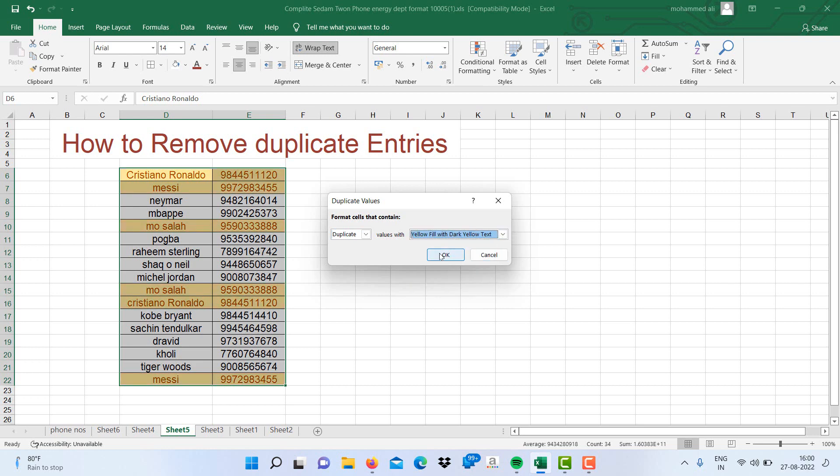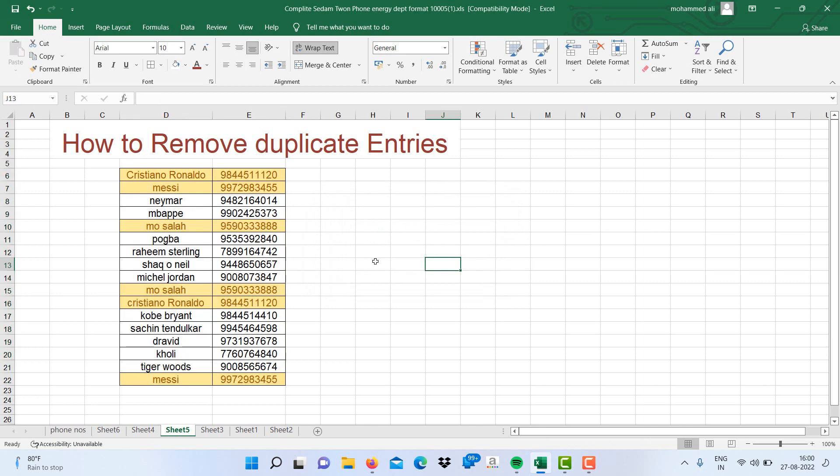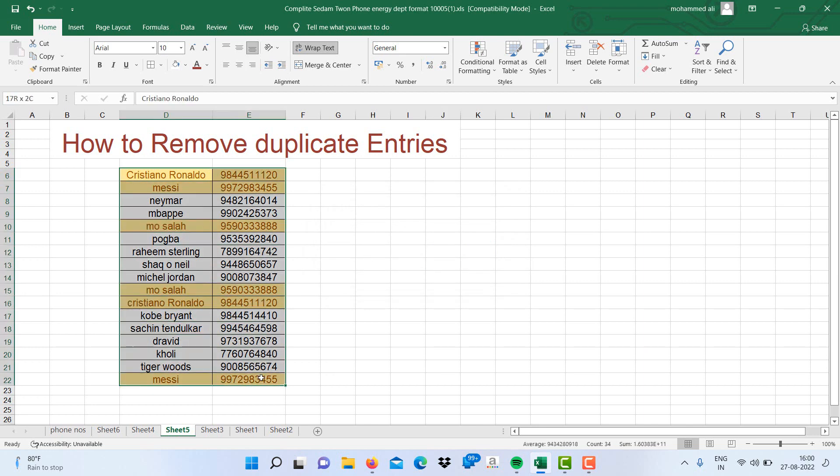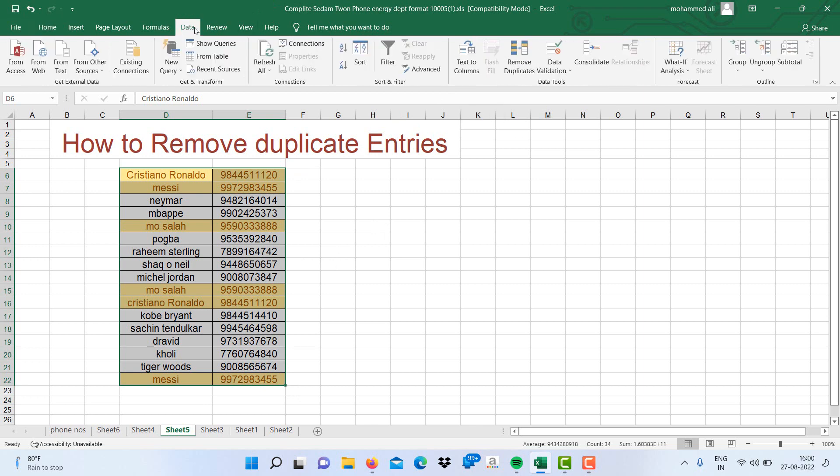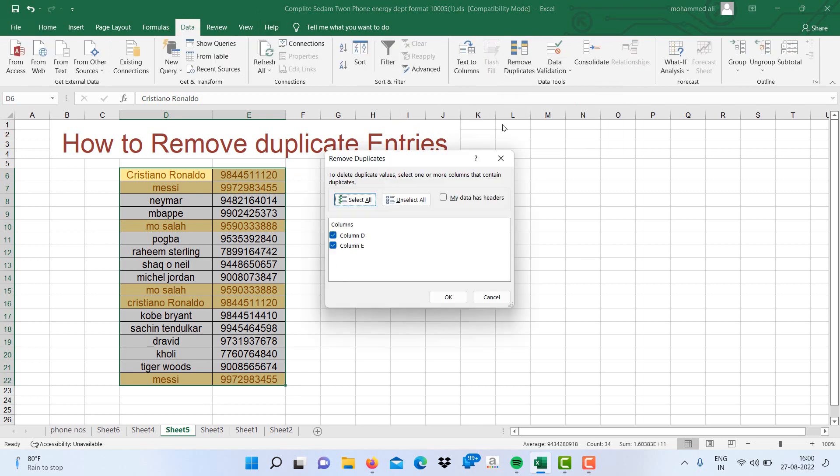After clicking OK, you will find duplicate entries. If you want to remove the duplicate entry and keep the original one, select the array and go to the Data tab and click Remove Duplicates.